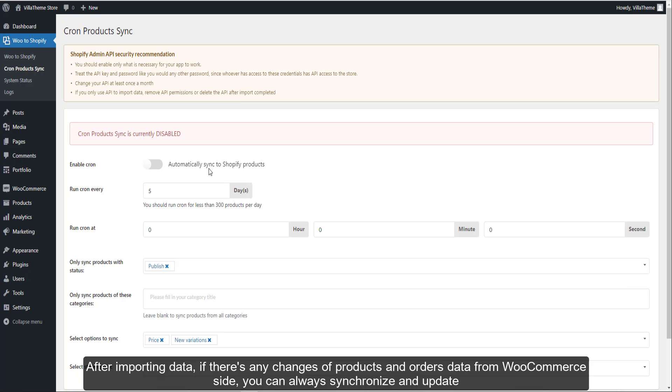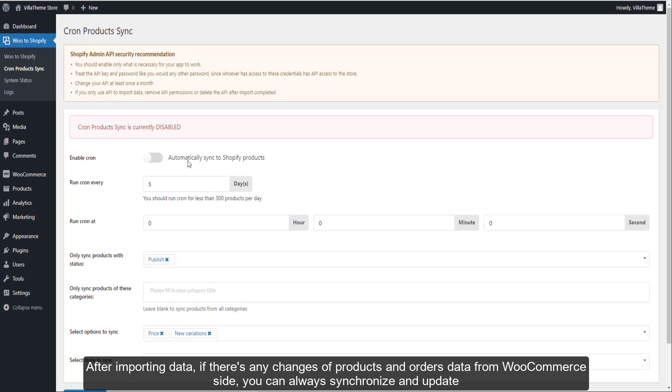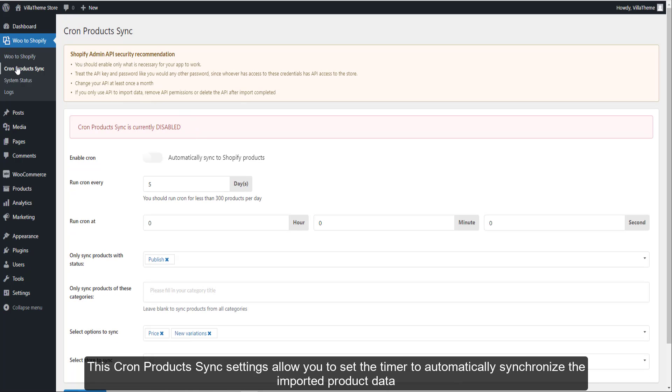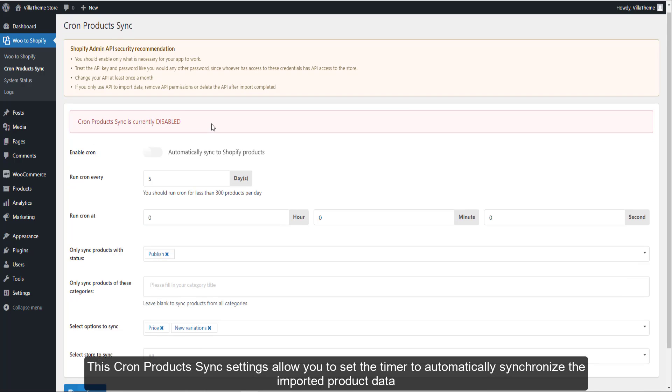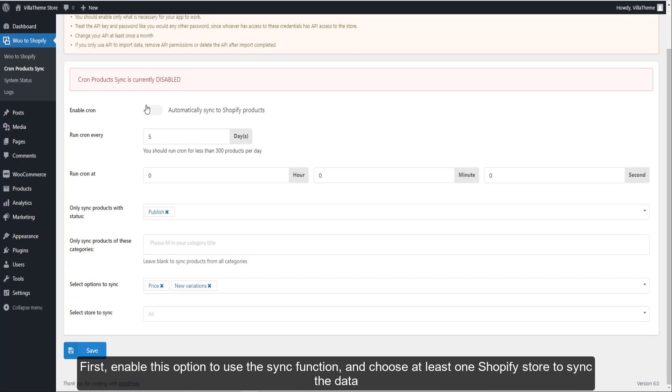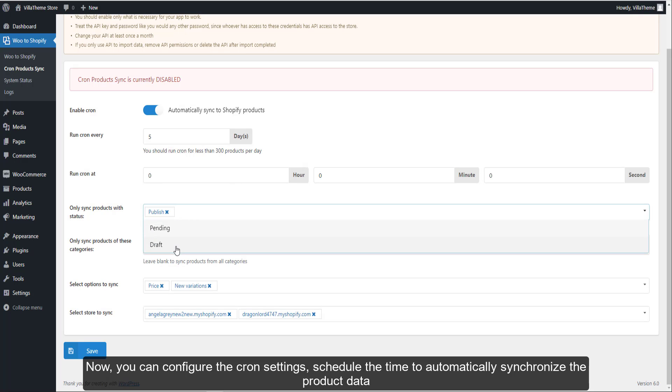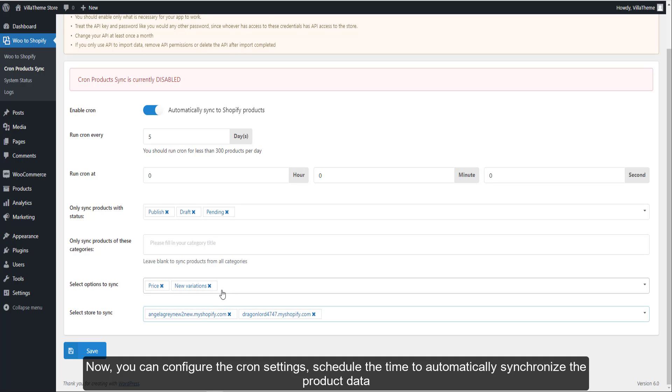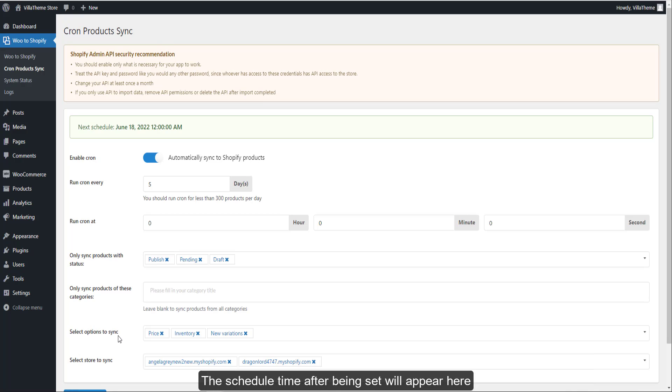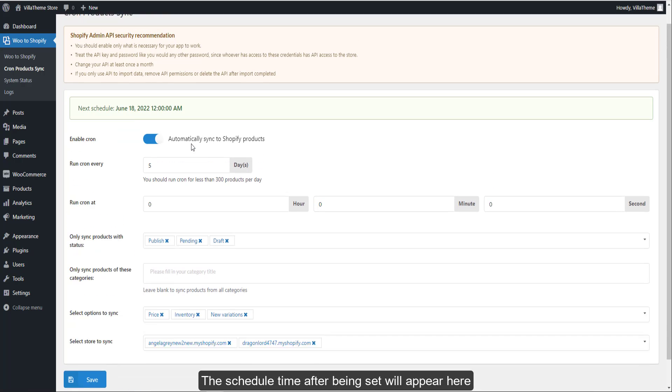After importing data, if there's any changes of products and orders data from WooCommerce side, you can always synchronize and update. This cron product sync settings allow you to set the timer to automatically synchronize the imported product data. First enable this option to use the sync function and choose at least one Shopify store to sync the data. Now you can configure the cron settings - schedule the time to automatically synchronize the product data. The schedule time after being set will appear here.